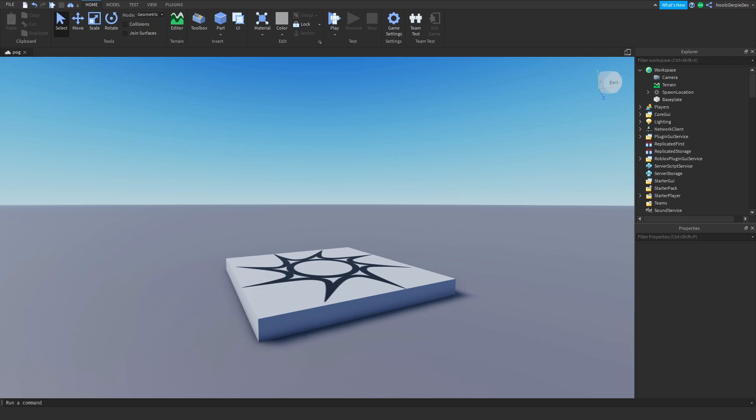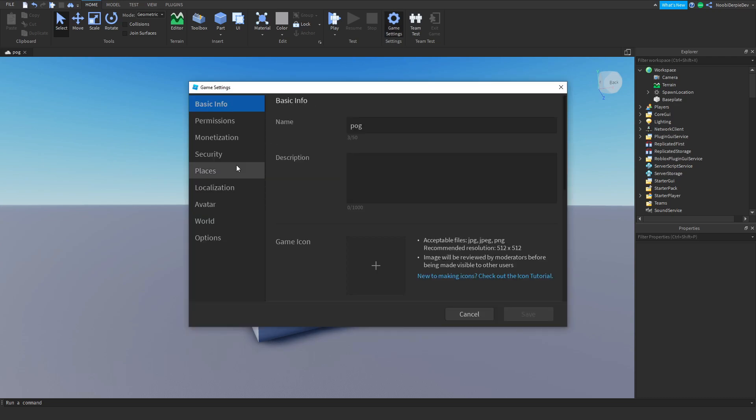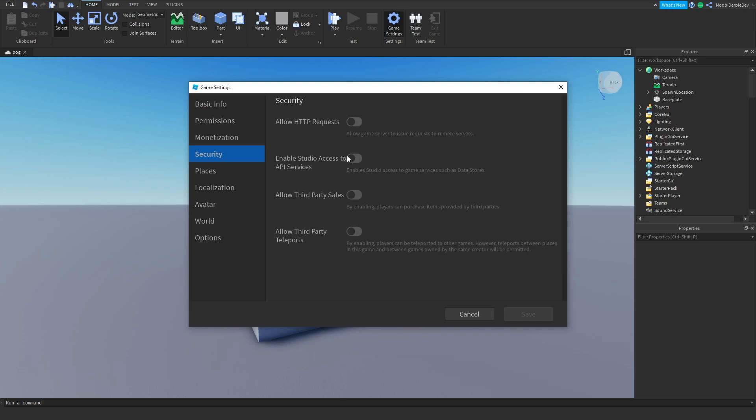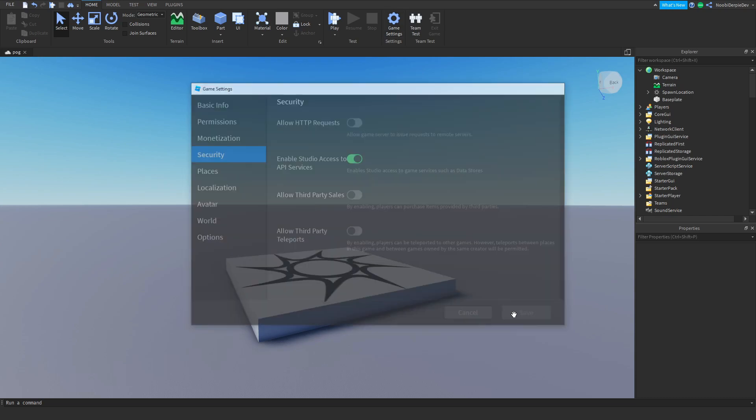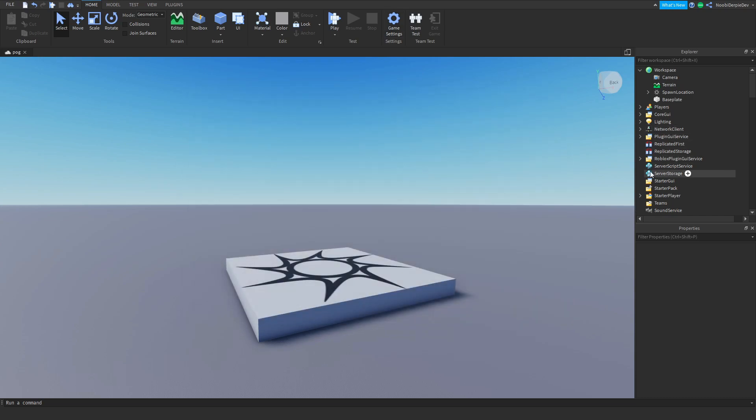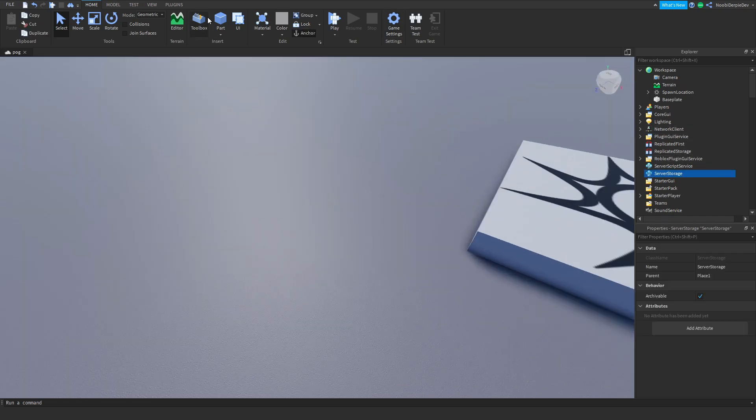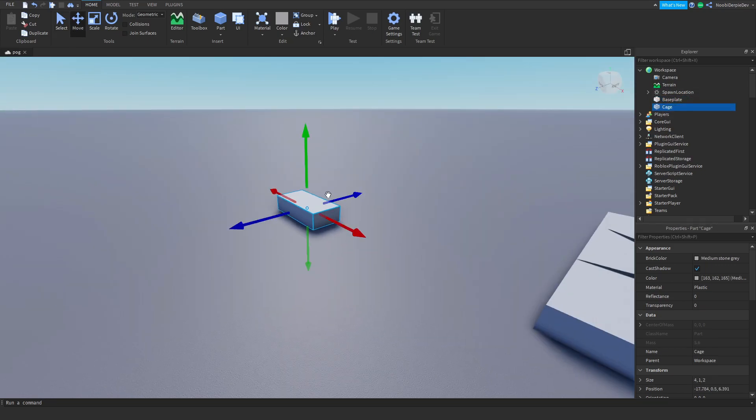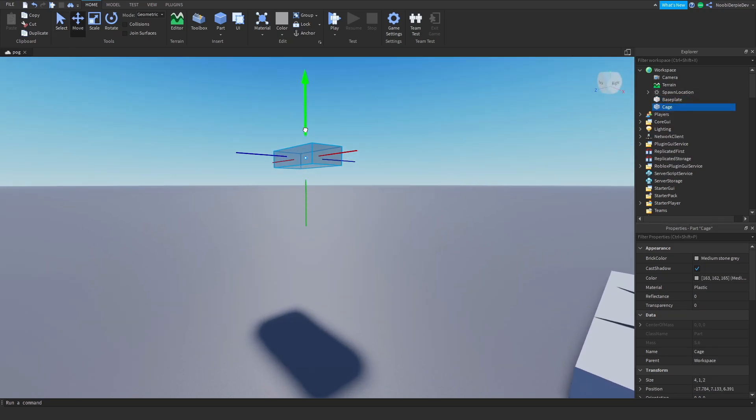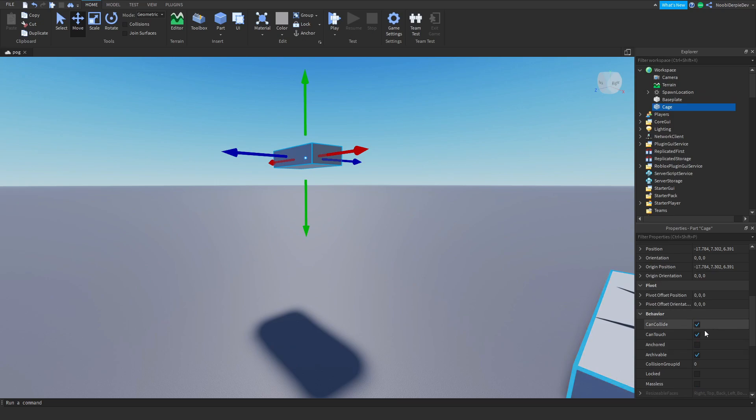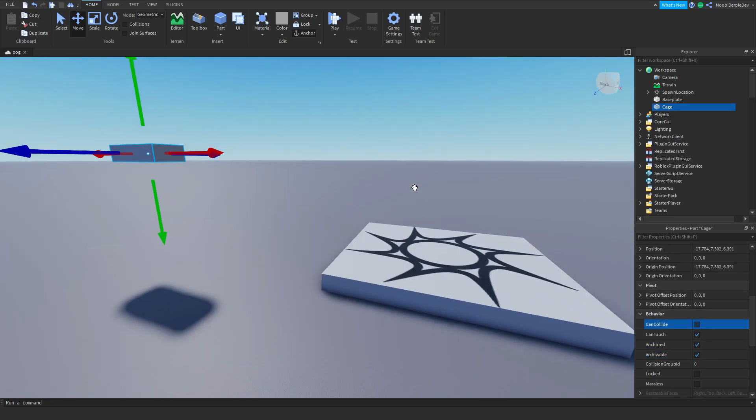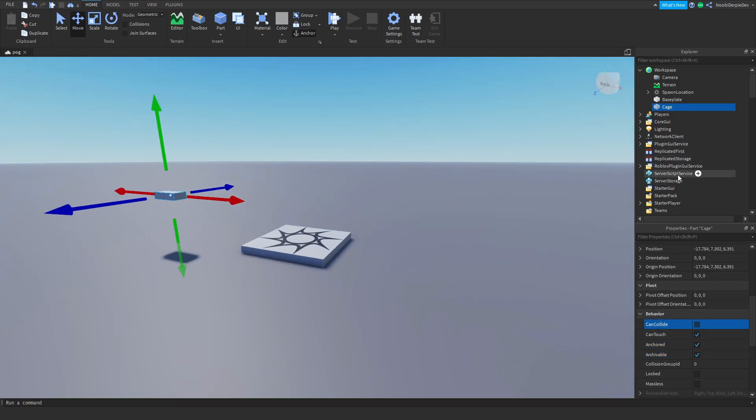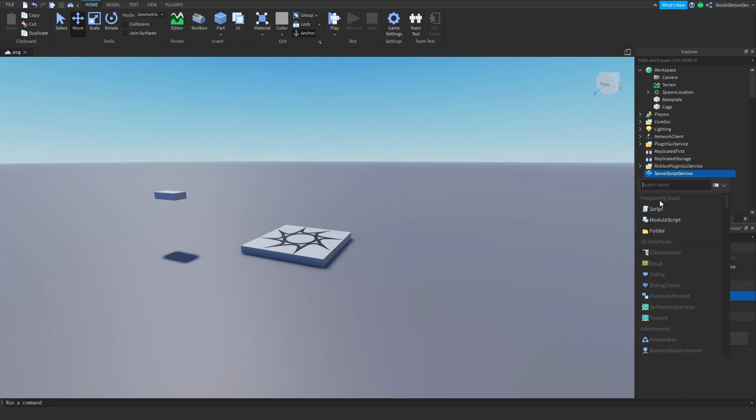It's not really that hard. First of all, go to your game, go to security, enable API services. Now make a part and just call that cage. Put the cage a little bit up to the sky, anchored on, can collide false.